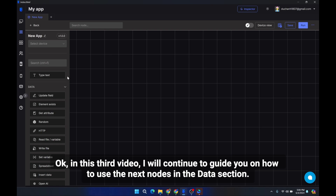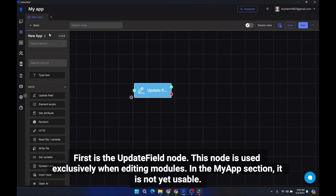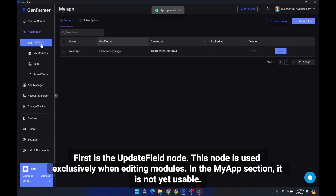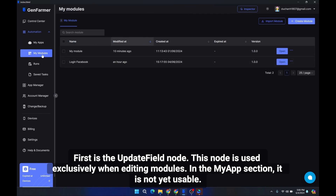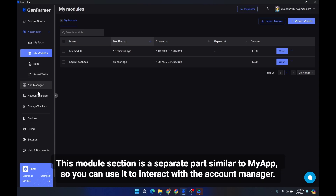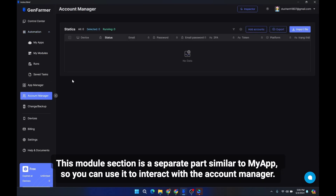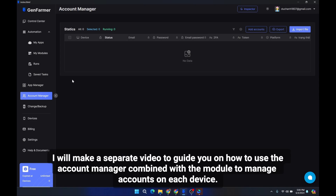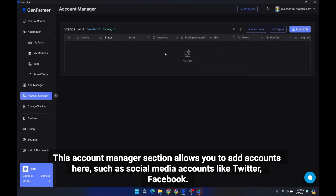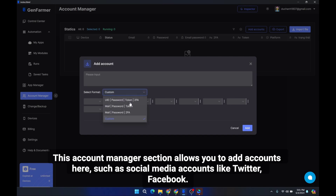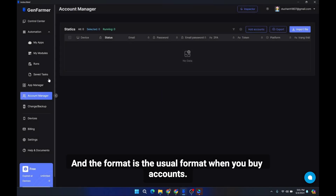In this third video, I will continue to guide you on how to use the next nodes in the data section. First is the update field node. This node is used exclusively when editing modules in the My App section. It is not yet usable in this module section, which is a separate part similar to My App. You can use it to interact with the account manager, where you can add social media accounts like Twitter and Facebook.